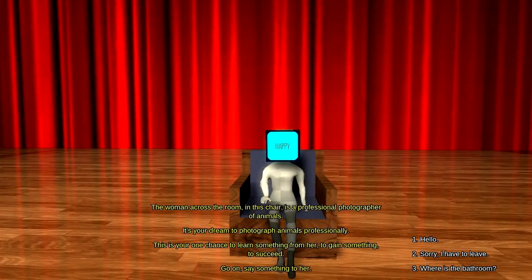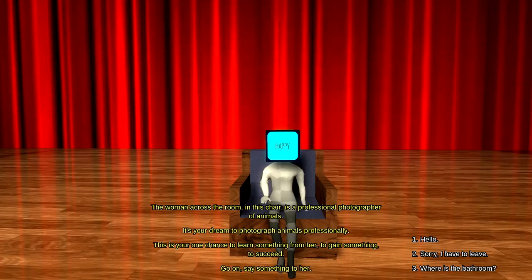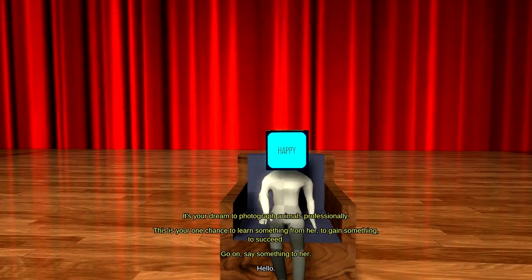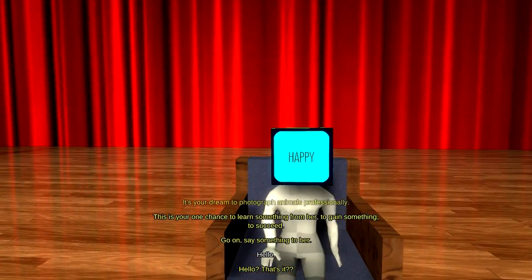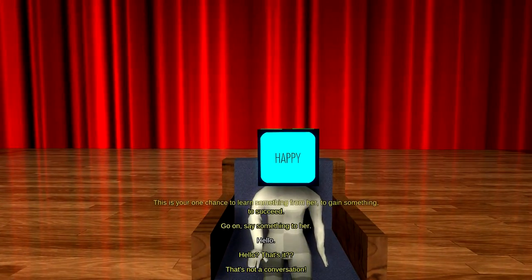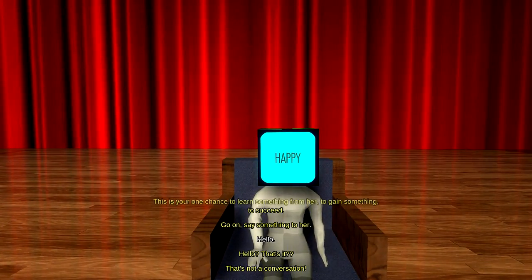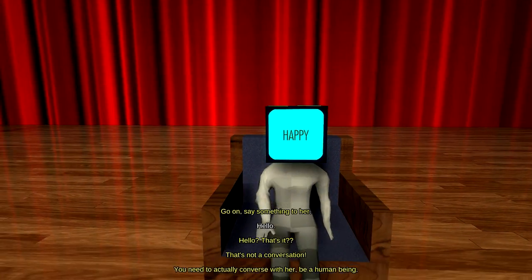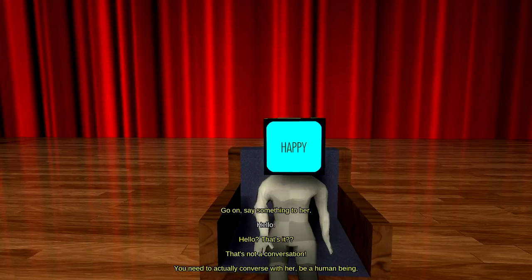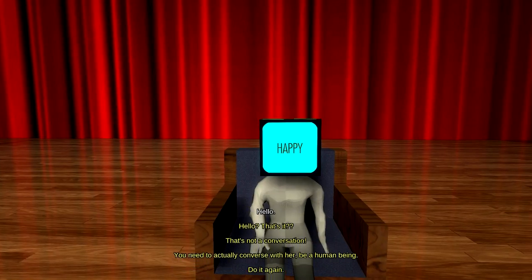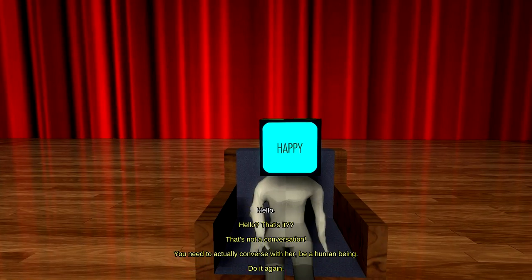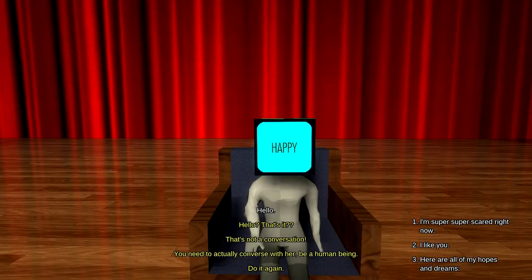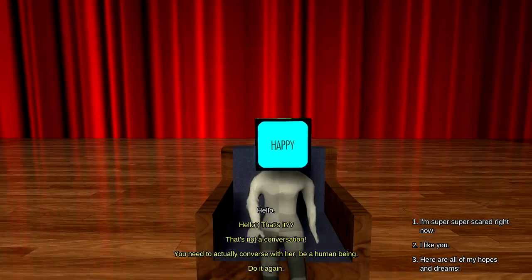Okay. Say something. Alright. Well, all the other ones are weird, so let's say hello. Hello. Hello. That's it? That's not a conversation. Who's saying that? The person or the director? You need to actually converse with her. Be a human being. Do it again. What else was I supposed to say? Alright, we get another chance.